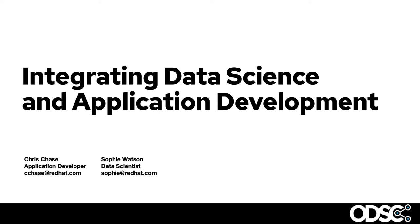Hi, I'm Sophie. I'm a data scientist at Red Hat and I'm here today with my colleague Chris, who's an application developer.